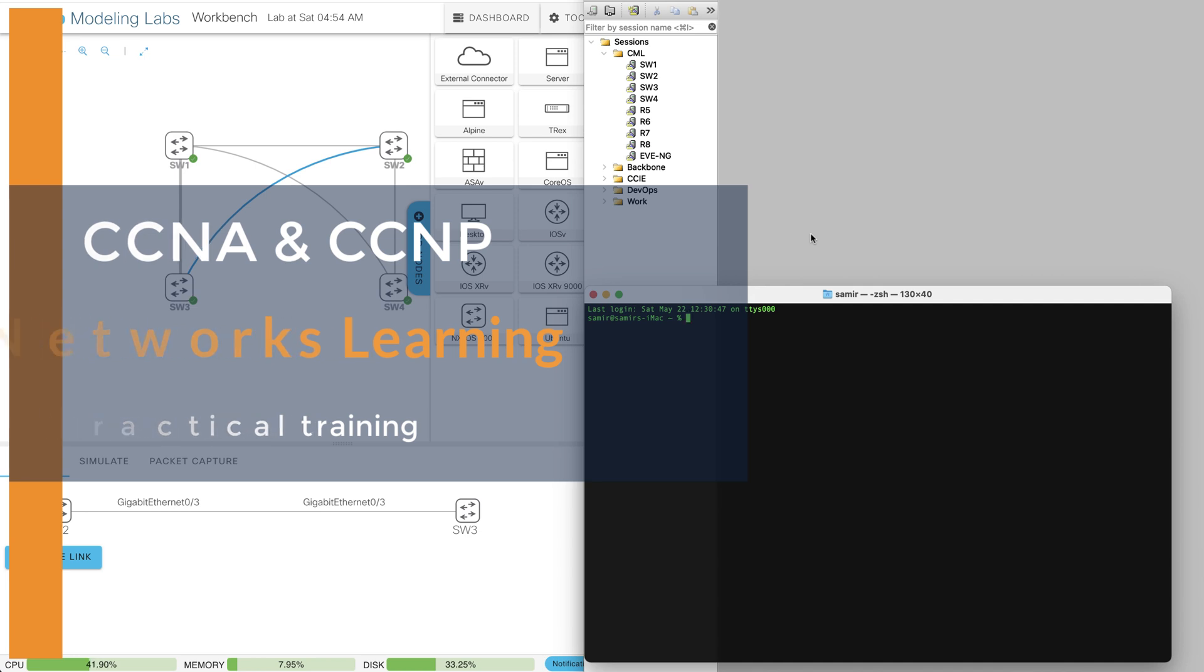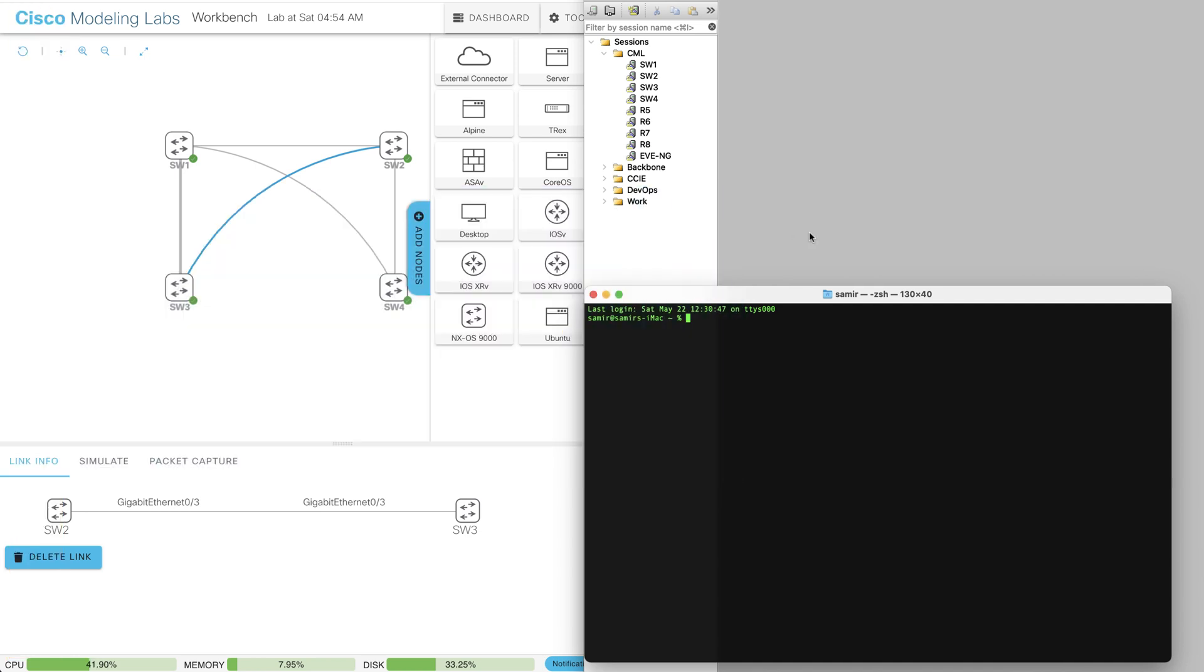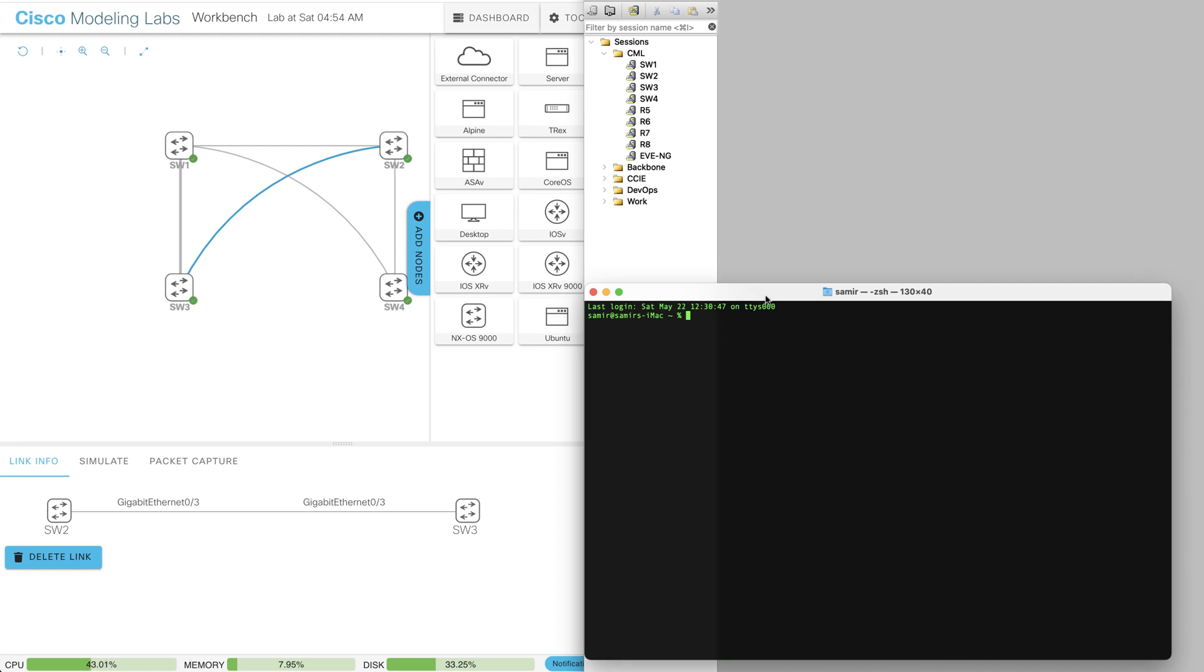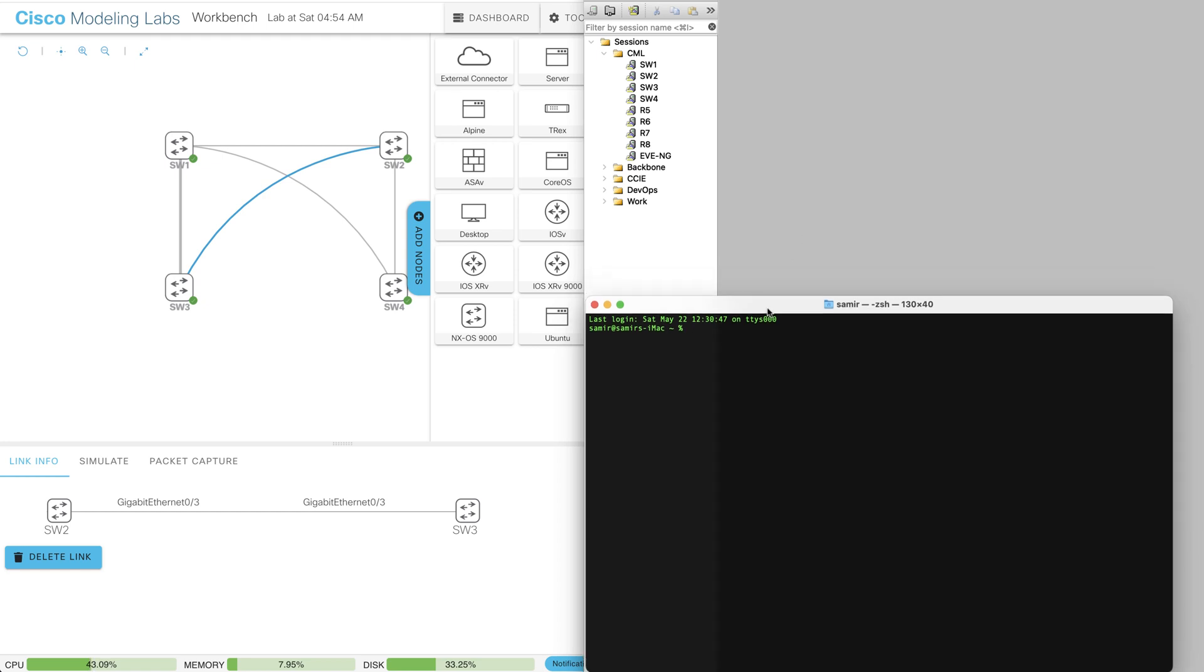In this video I will show you how to access your nodes running on CML directly from your SecureCRT session. So let's get started. The first thing I do is I log in to my CML.